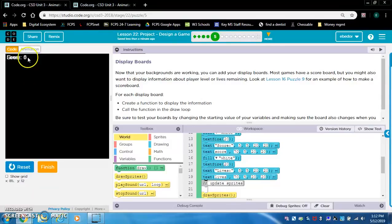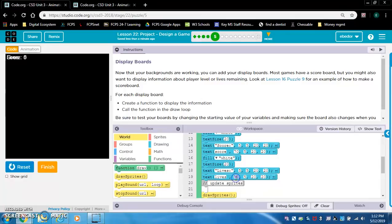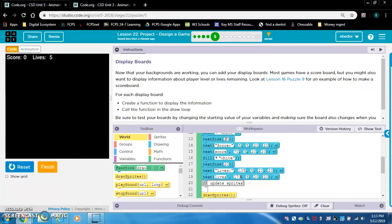Lives and score are overlapping, so we want to change the x position of lives. We'll change the x position of the text and the variable - let's make it 105 and 170. That's actually perfect. I want the text to be smaller to leave more room on screen for gameplay, so I'll change to text size 12. You can still see it - that works, maybe a little bigger.